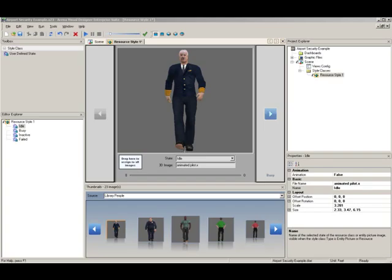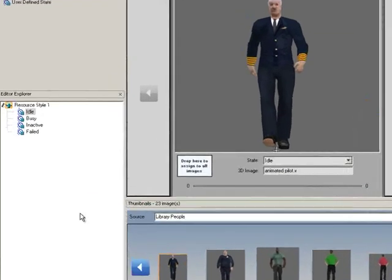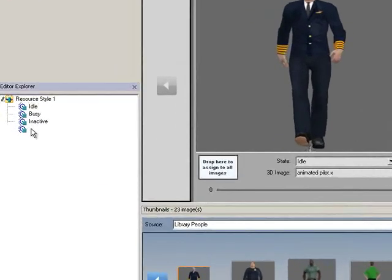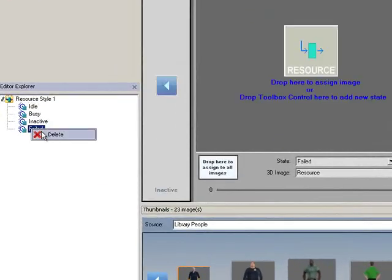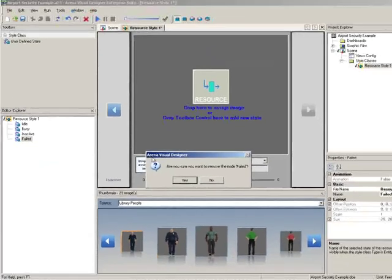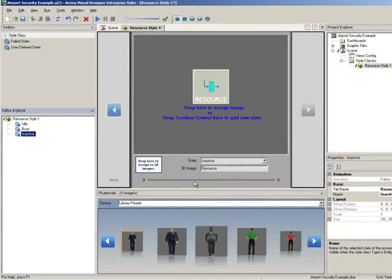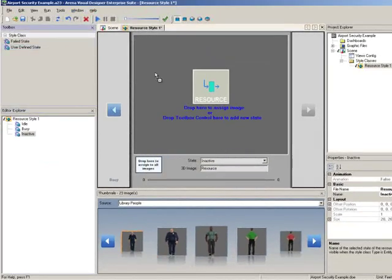You can delete states by right-clicking on the state in the Editor Explorer and selecting Delete. Add user-defined states by dragging the user-defined state from the toolbox into the Editor window.